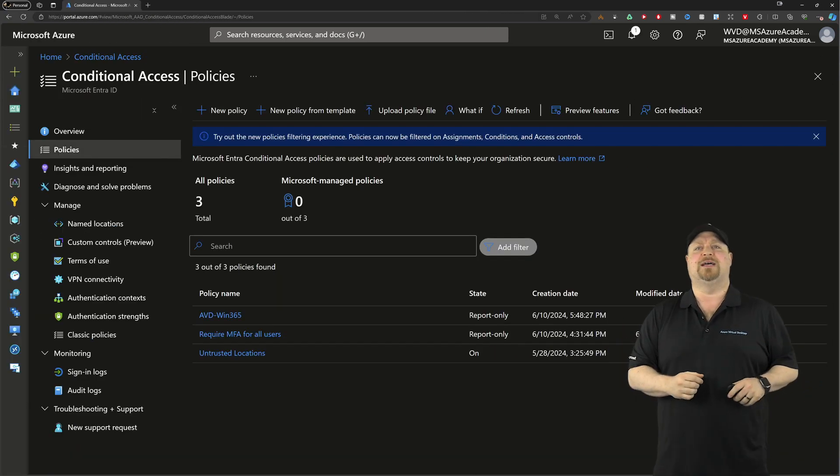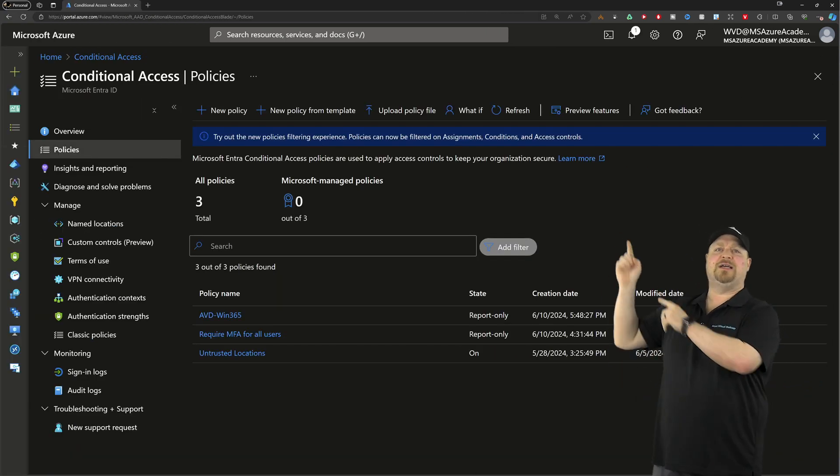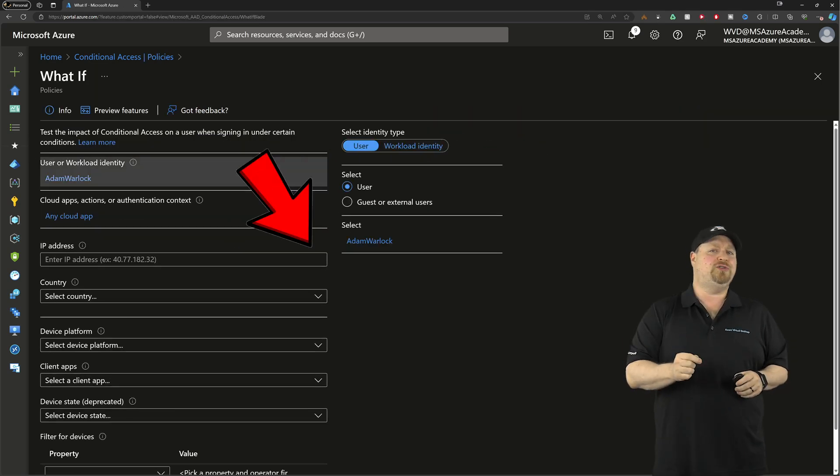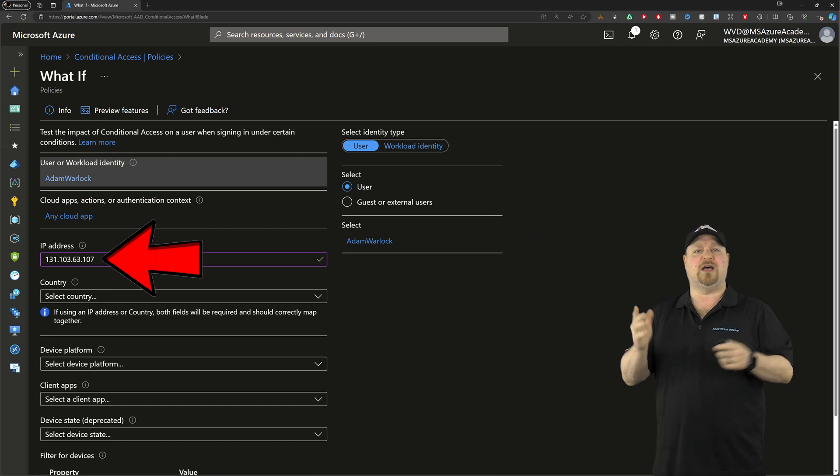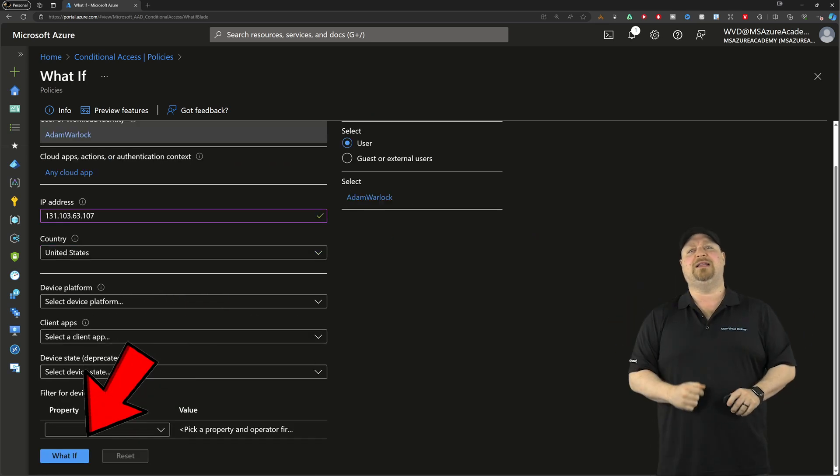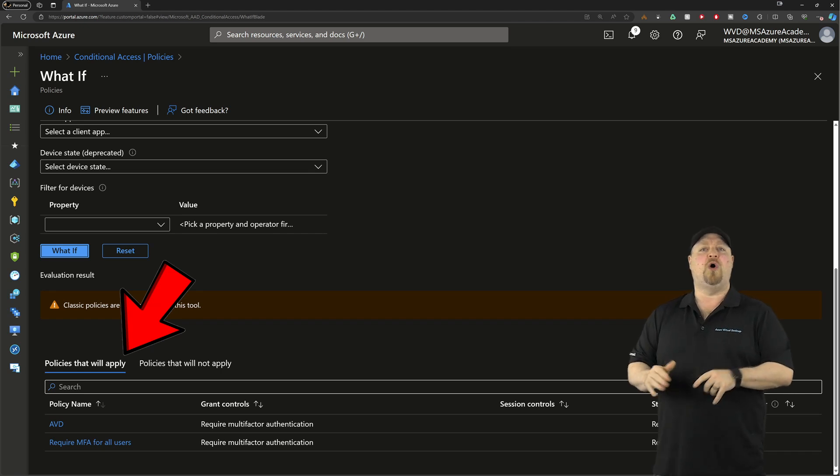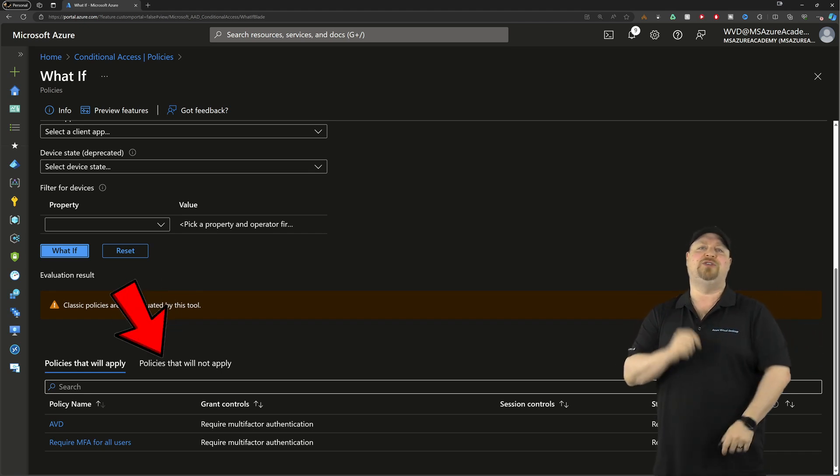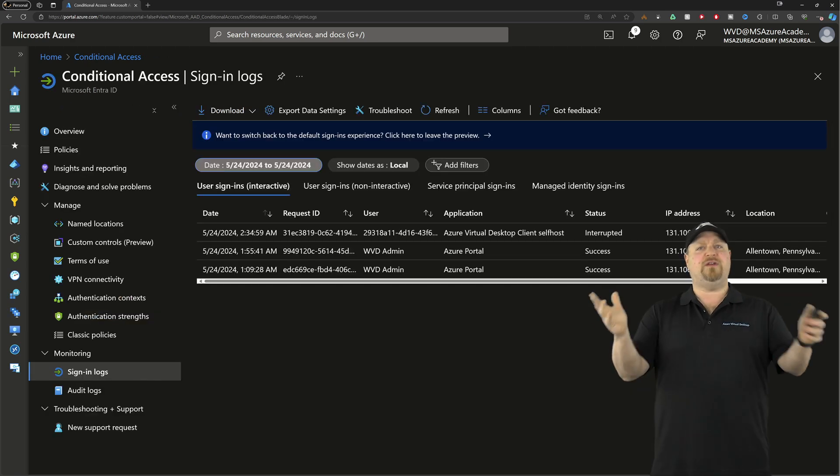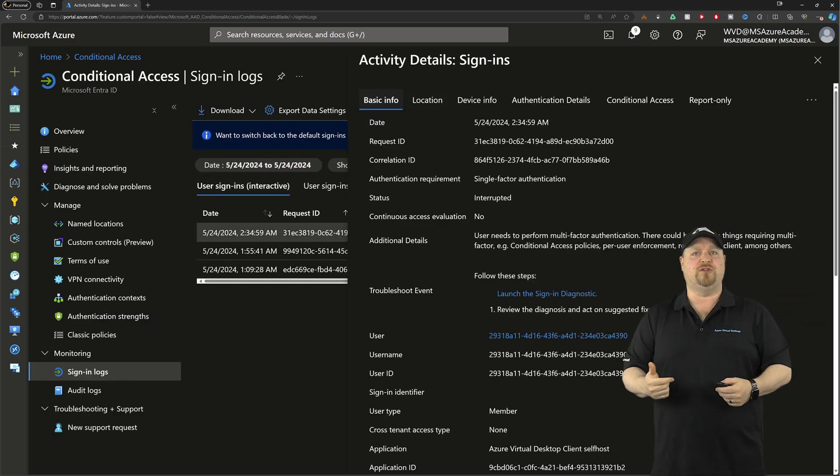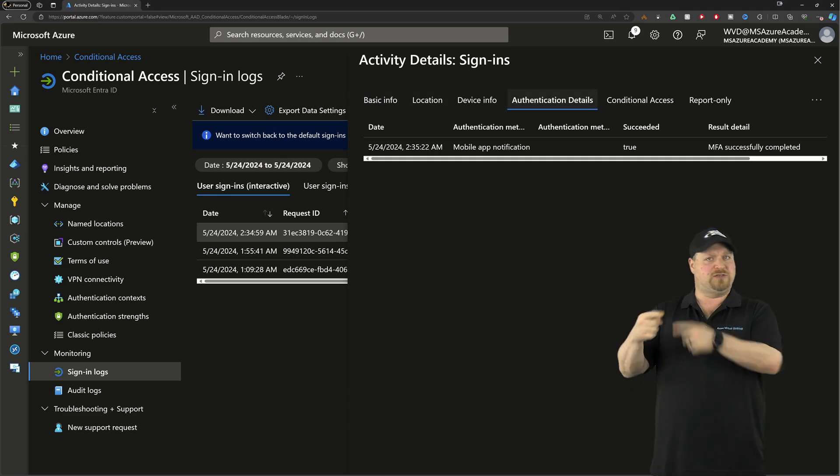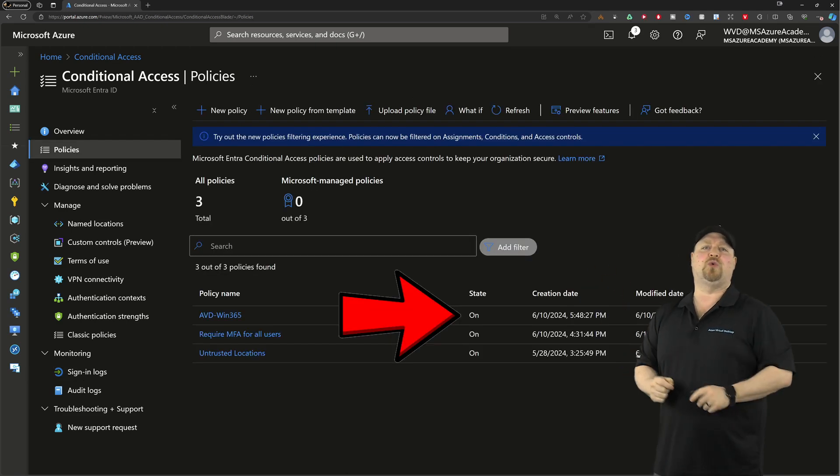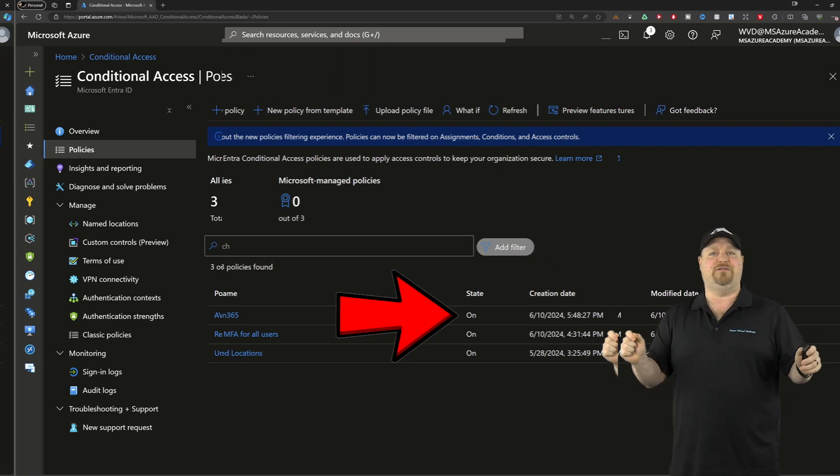With all your policies created, let's run a test. Back in the main policy section, click what if at the top. Enter your username, then put in your public IP address along with whatever country you're in. Scroll down and click what if. You'll find at the bottom all the policies that will and won't apply to that particular sign-in. Give it a few days and check your sign-in logs and make sure everything looks as you expect. If not, just go back and tweak your policies. Then you can turn on the sword and shield and keep everybody safe.